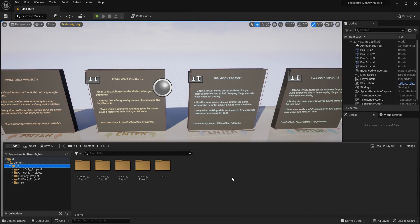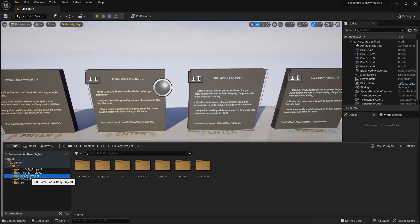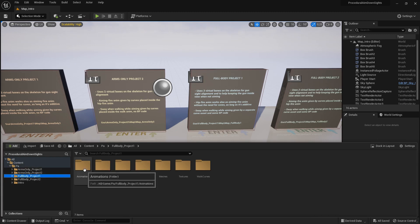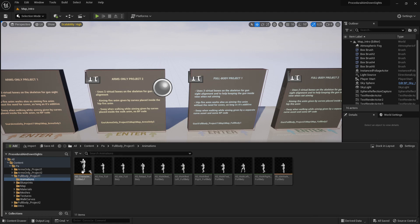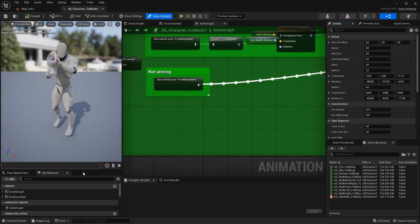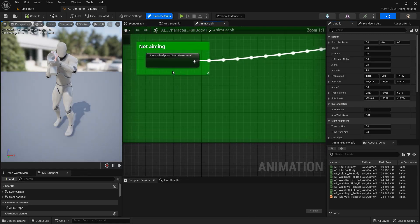Hello. I wanted to show you one way you can change the position of the gun on screen and the position of the left hand on the gun using the provided animation blueprint of the project. I'm going to use as an example the full body project one version, but you can do the same thing in the other versions of the project. So let's open the animation blueprint of the full body project one now.